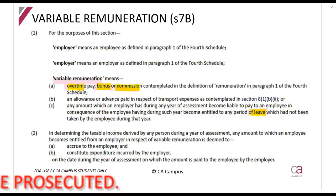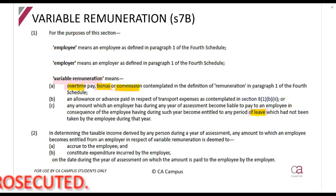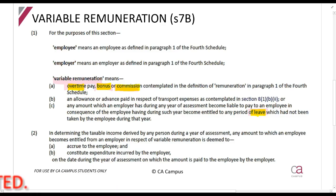When you look at the general deduction formula and the gross income definition, there are certain timing rules. For gross income, an amount is included on the earlier of receipt or accrual — that is, when you become unconditionally entitled to it. For the general deduction formula, when you have an unconditional legal obligation or liability to pay something, then it has been incurred.